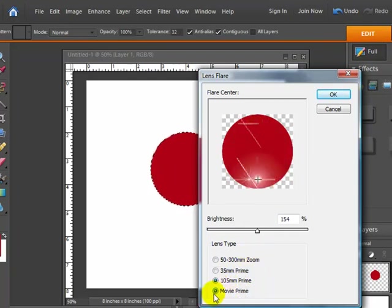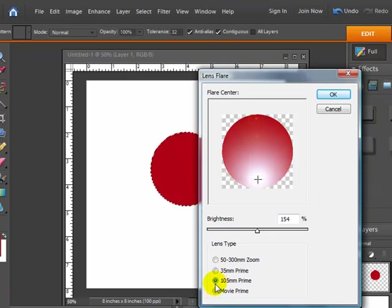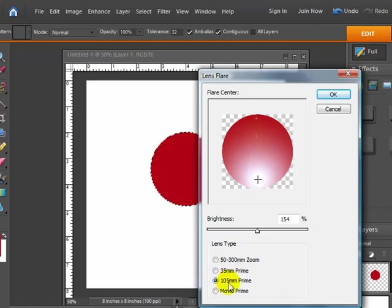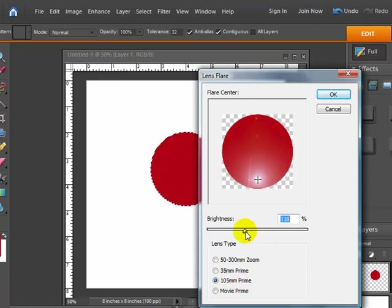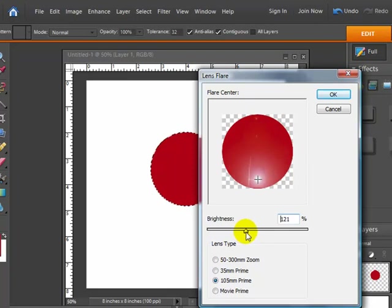And I think with this one I want more of a solid flare at the bottom. So I'm going to choose the 105 millimeter prime. And you can make adjustments depending on how much brightness you want on the bead with the brightness little control here.